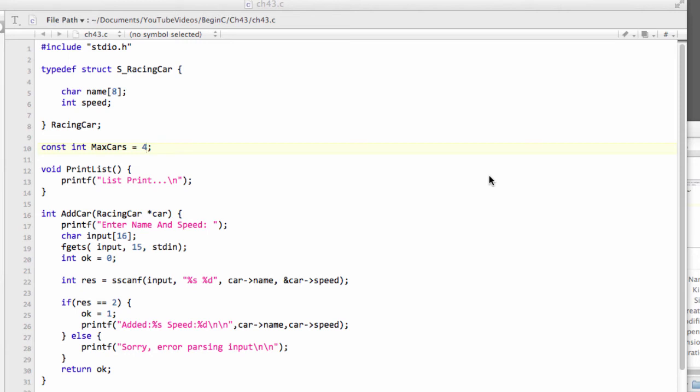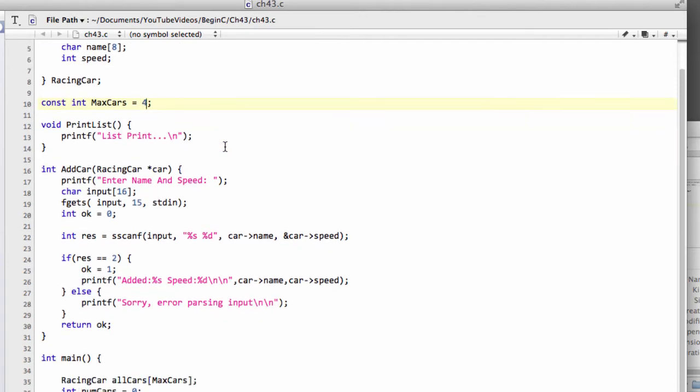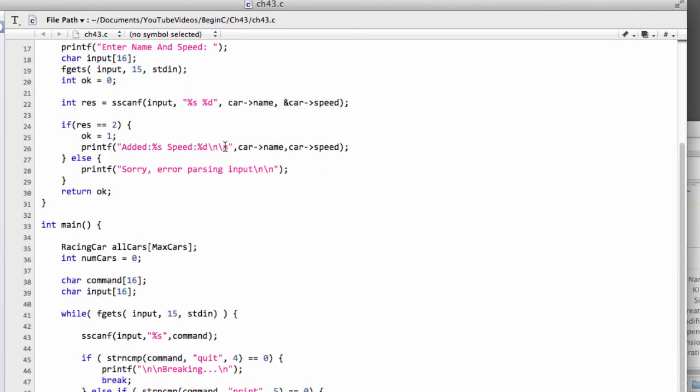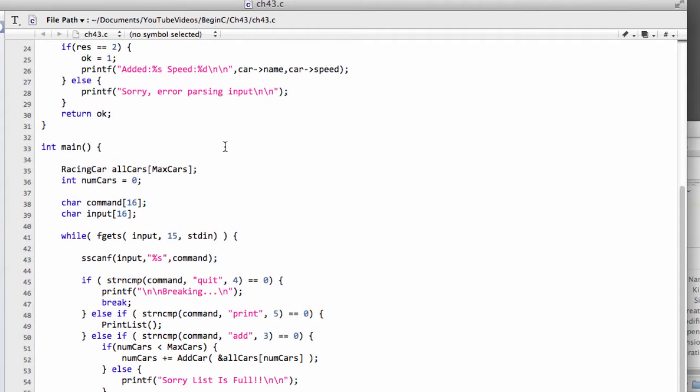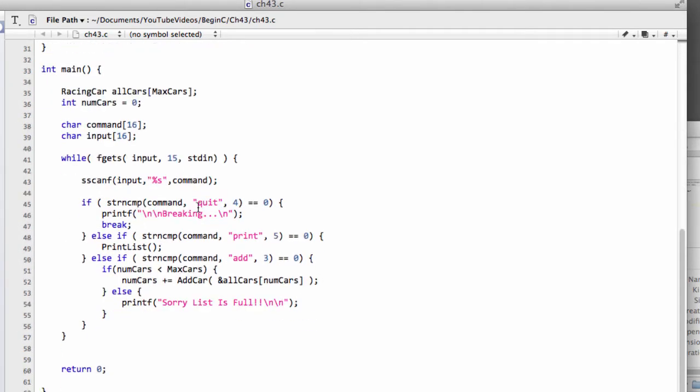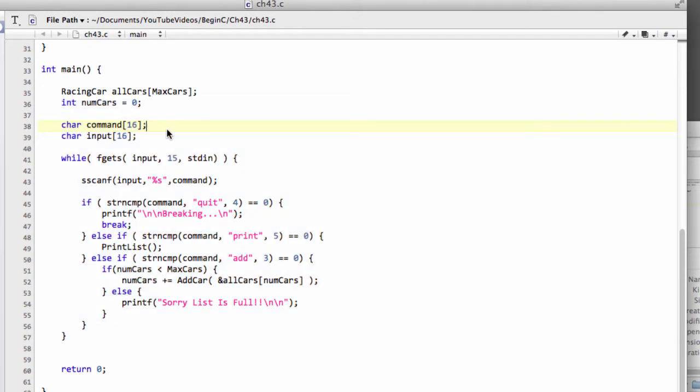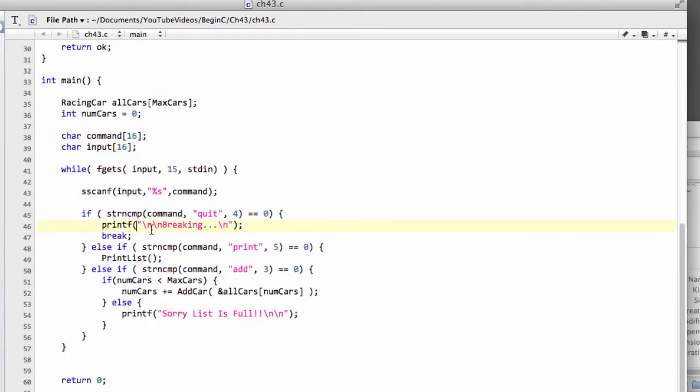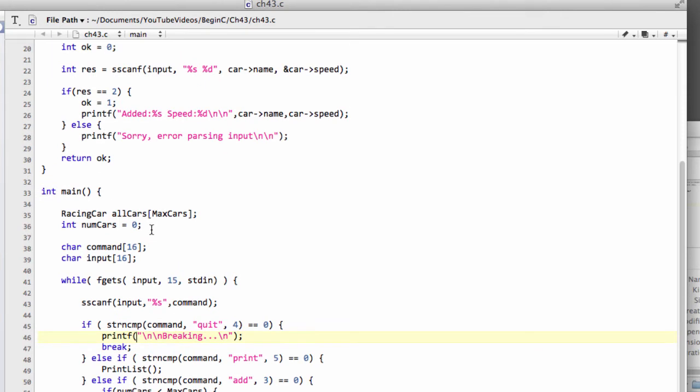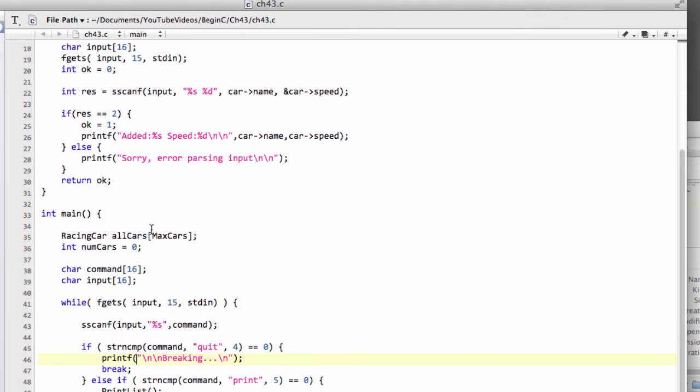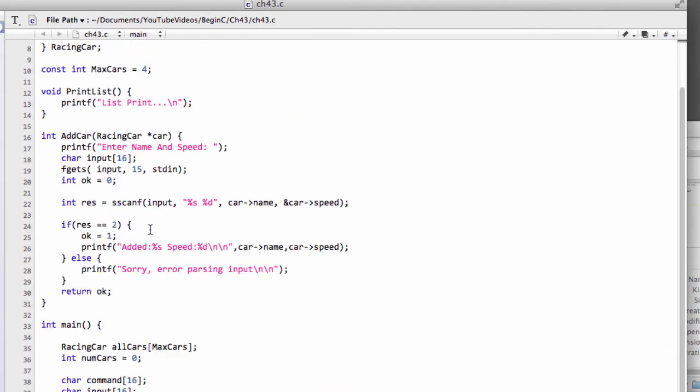Hello and welcome to the 43rd part in this series for Beginners Programming C. In the last video we were inside this program where the user was able to enter up to four racing cars and print the list of cars out to the screen.